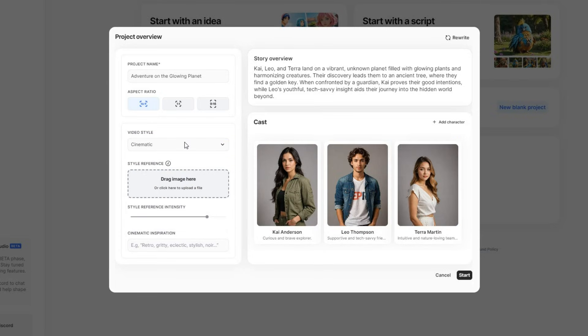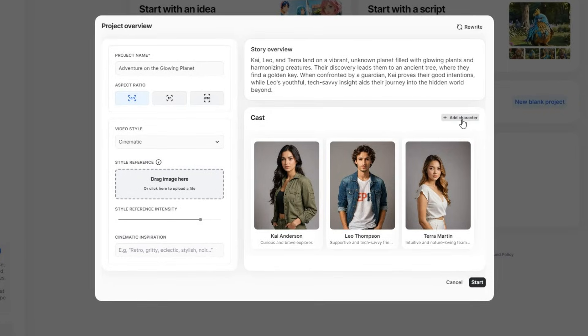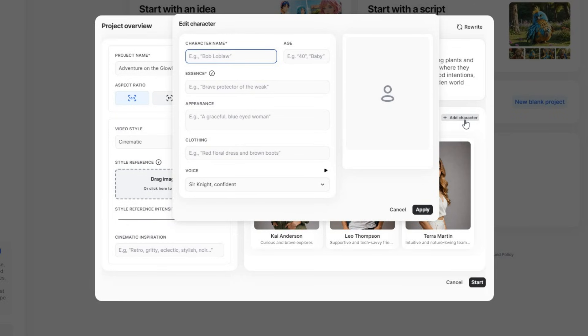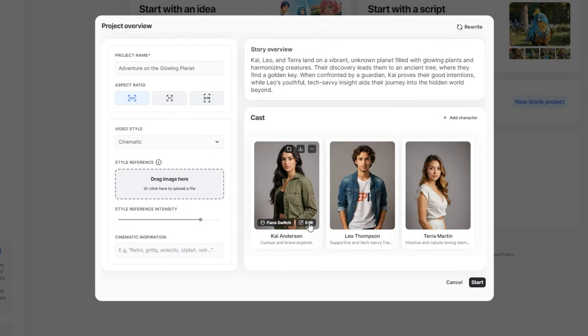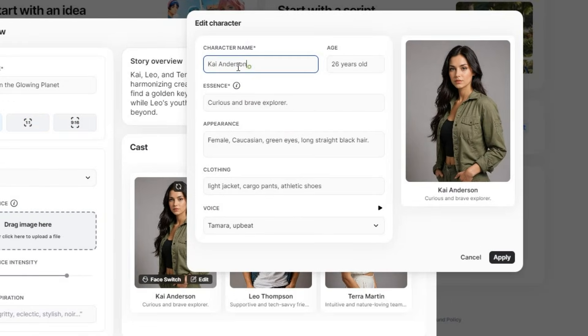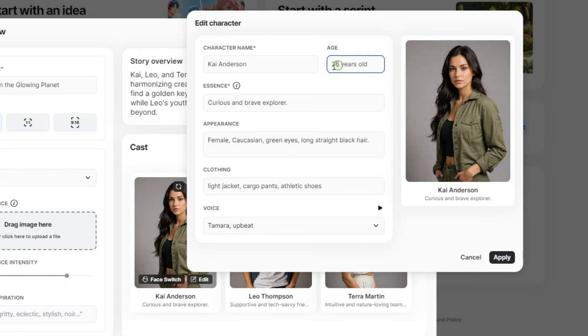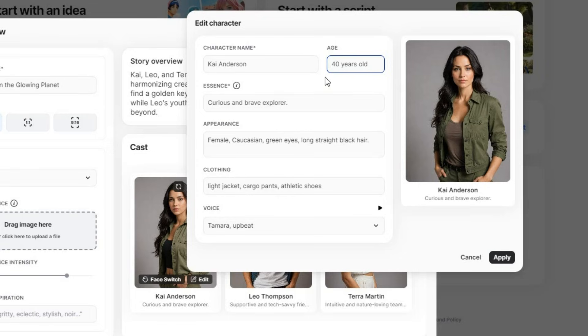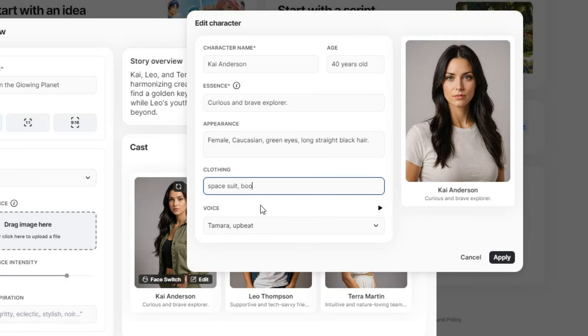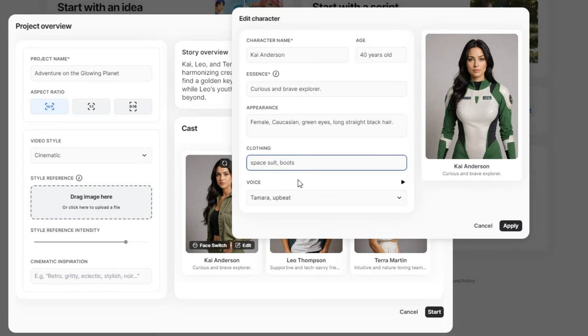Another amazing feature I love about this tool is the ability to add characters to your project. You can include multiple characters, and they will stay consistent throughout the video. To modify a character, you can click on Edit to change their name or age. You can change the age from 26 to 80 or 40, and the character will also change accordingly. You can also change their appearance and clothing. So I will change it to Spacesuit and Boots, and as you enter the keywords, the preview will also keep updating.